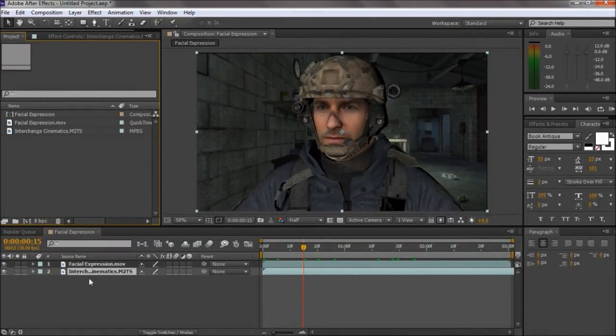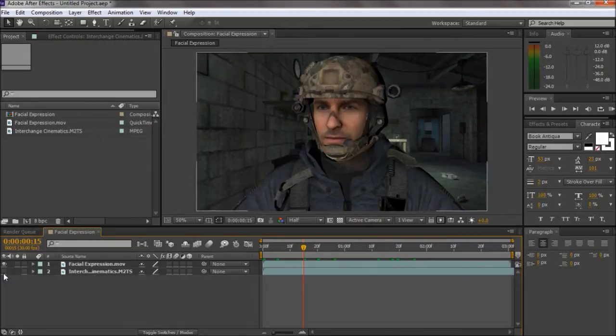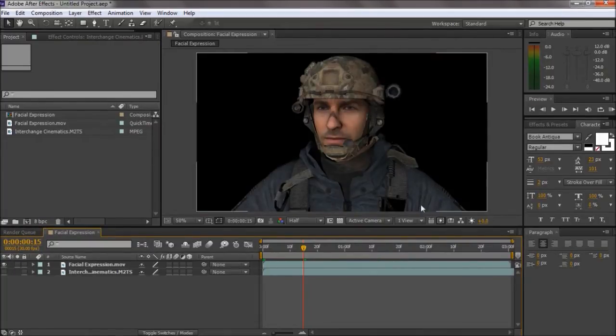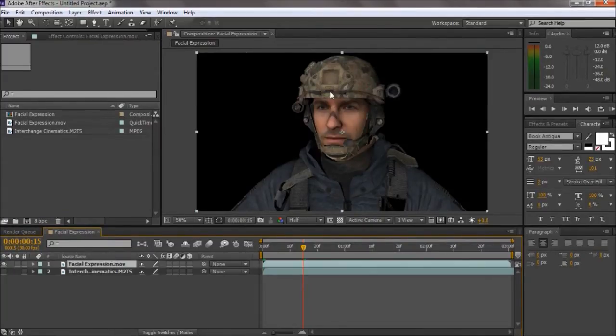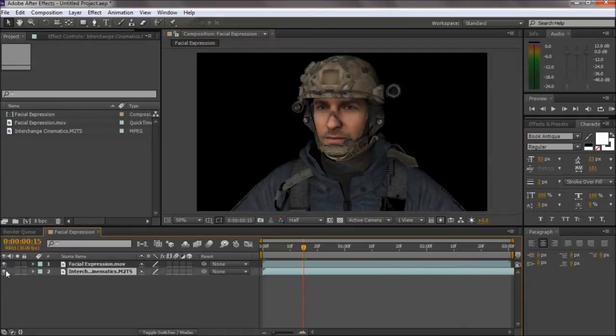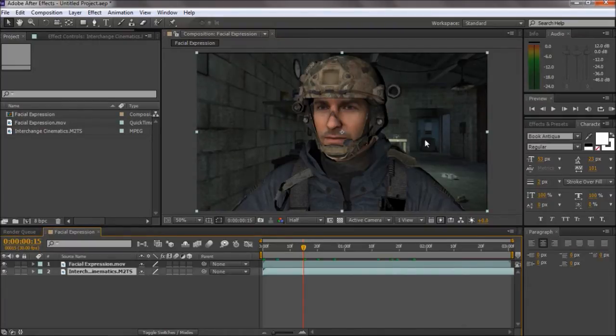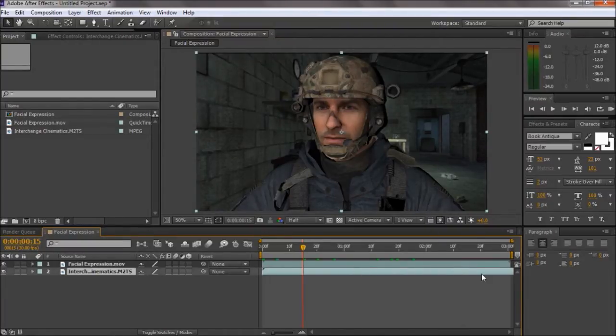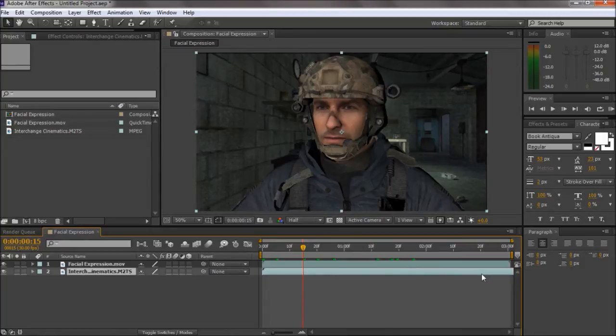What I do is I import the facial expression. Then I'll import the interchange cinematics. And for this video, all this part in my big project.